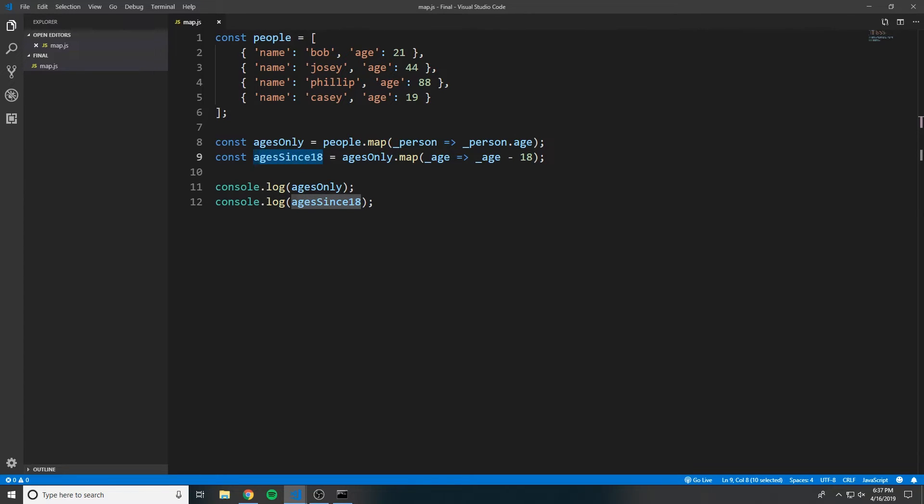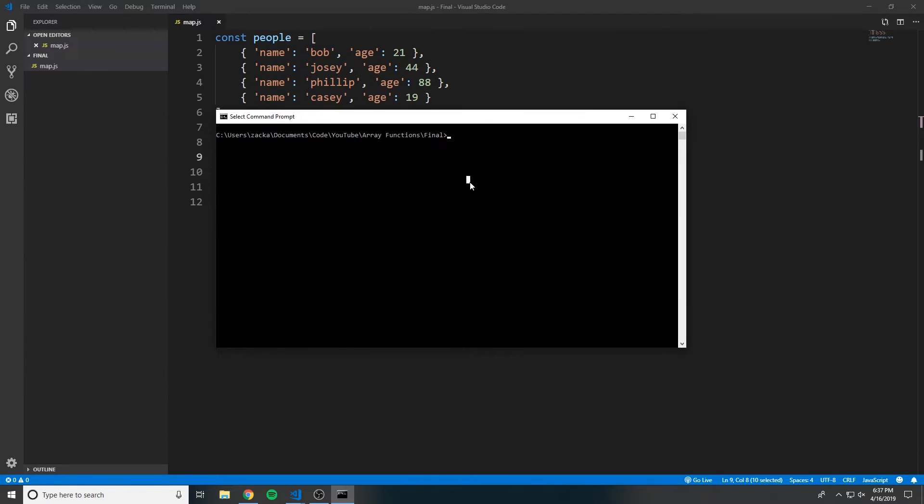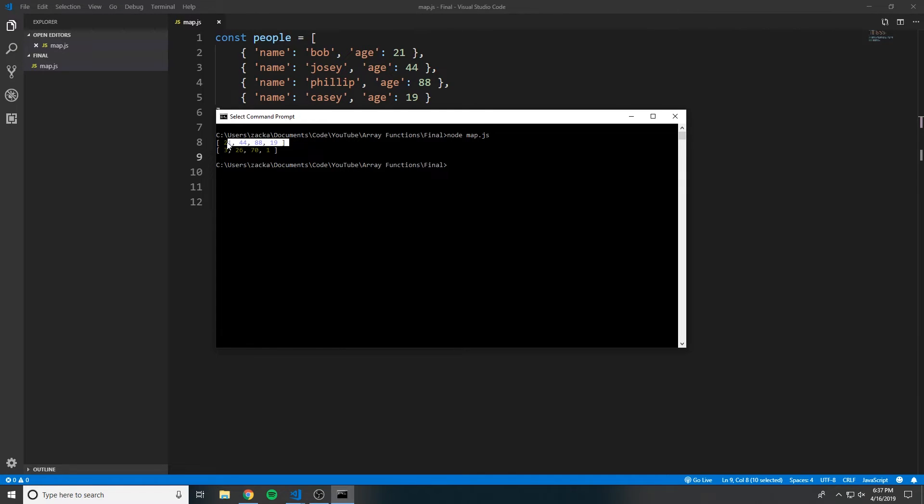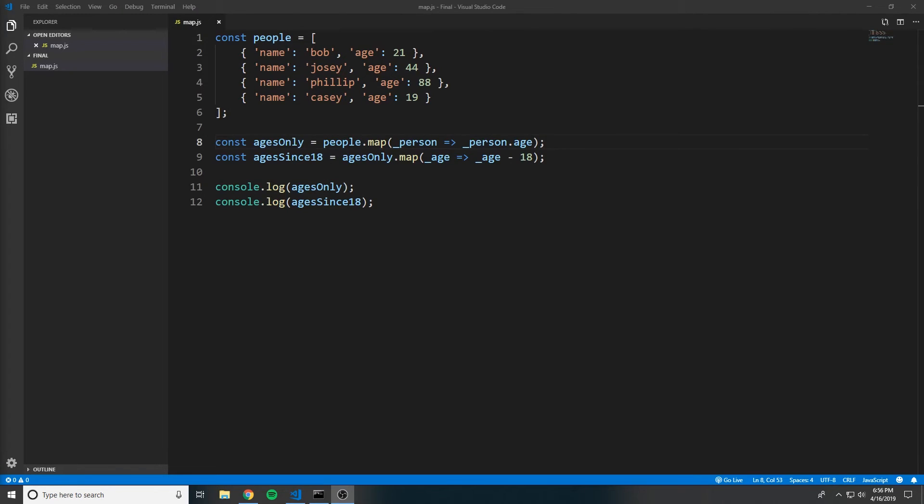So if we come over here and demonstrate this, if I run node.map, you can see that the first array is the ages only, and then the second array is their distance from the age of 18.